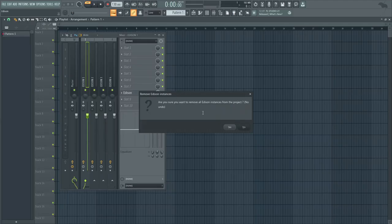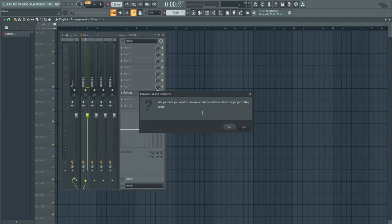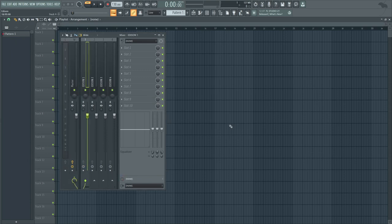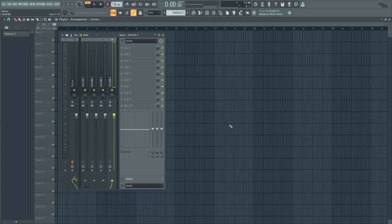It will ask you to confirm because there's no undo and Edison has been removed from master mixer track 1, 2, 3, and 4.